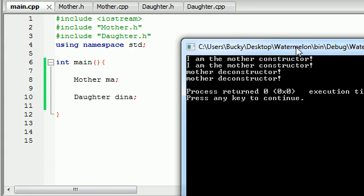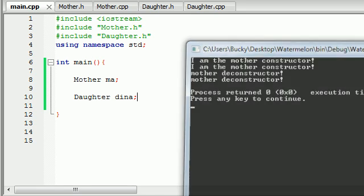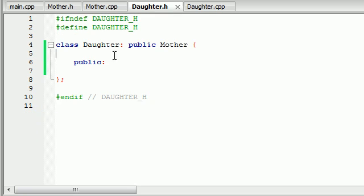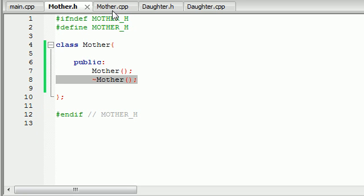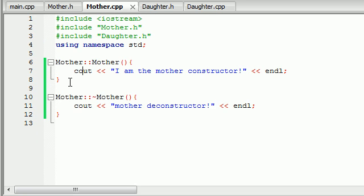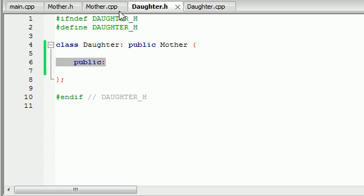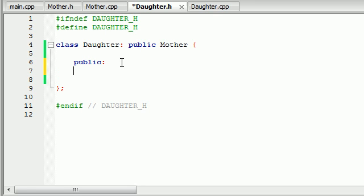Whoa, whoa, whoa — I think you lied to me! It said 'I am the mother constructor' twice. You told me the daughter is not inheriting the constructor from the mother class, so why would it run this constructor twice? Well, let's go ahead and actually build a daughter constructor and see exactly what's going on — we'll see if I actually did lie or not.